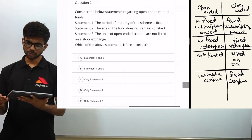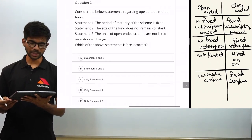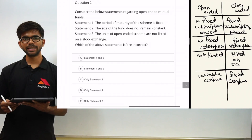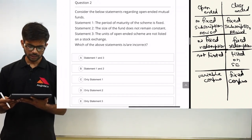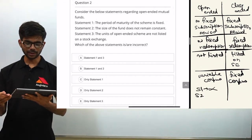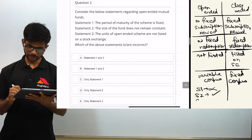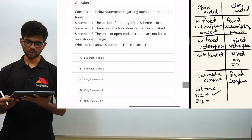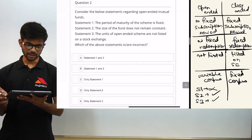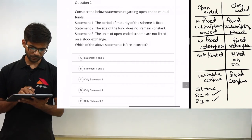Now evaluating the statements: Statement one — the period of maturity of the scheme is fixed — is incorrect for open-ended schemes. Statement two — the size of the fund does not remain constant — is correct because the corpus keeps changing. Statement three — the units of open-ended schemes are not listed on a stock exchange — is also correct. The question asks which statement is incorrect, so the answer is only statement one — correct option C.